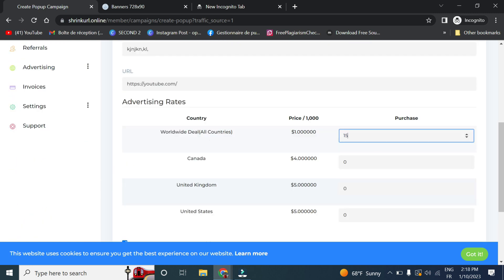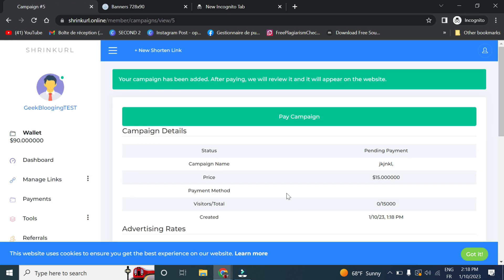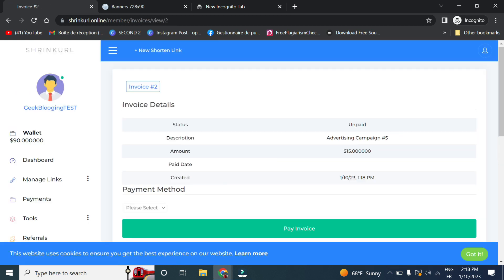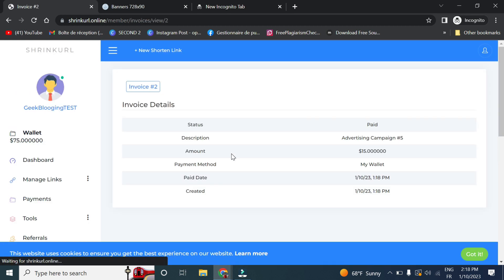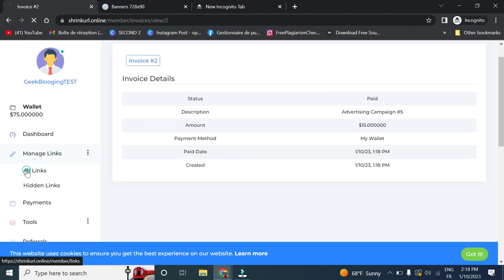And click on create campaign. Click for pay campaign. Select my wallet and click on pay invoice. Now that is created. Let's check it out.